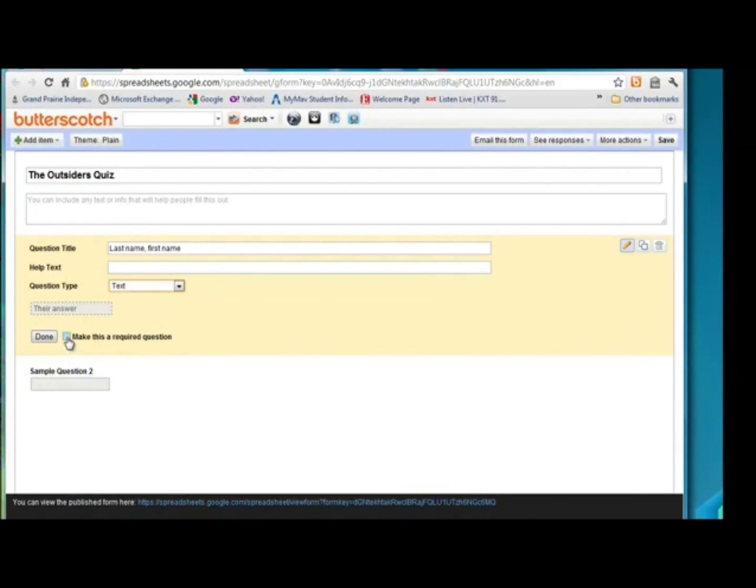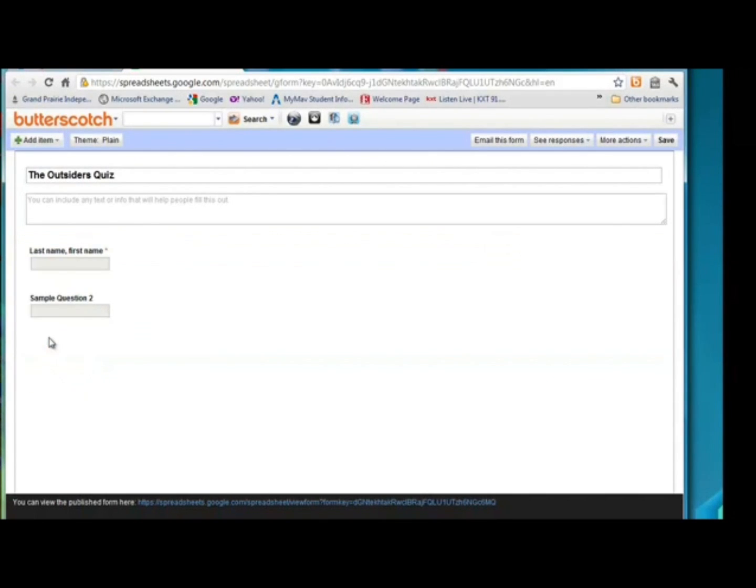I'm going to make it a required question. Click done, because I'm finished creating that question. So we have our first one created.